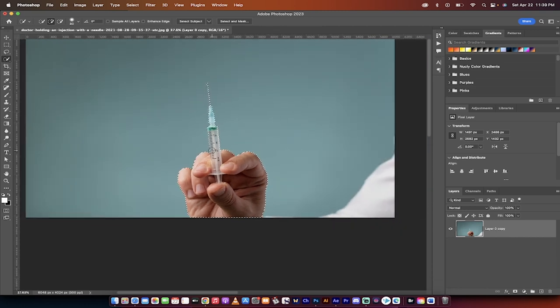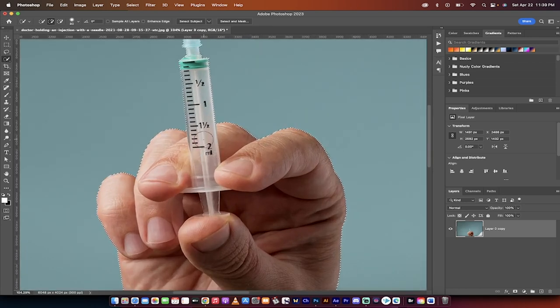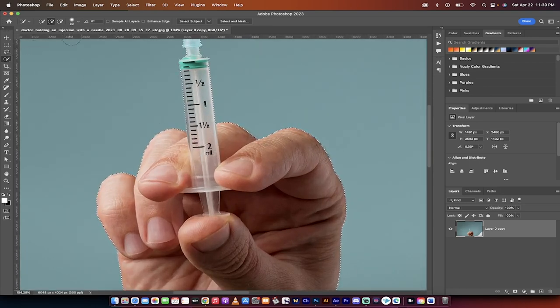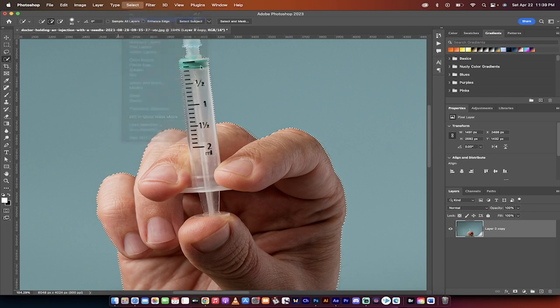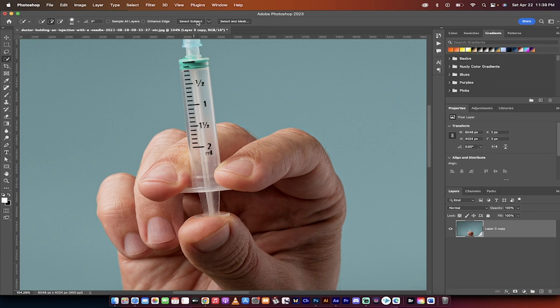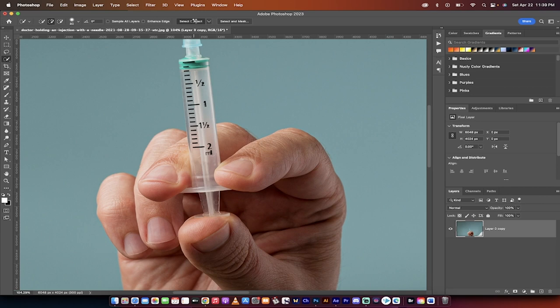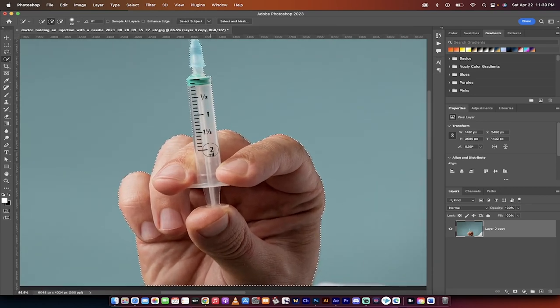Now in this case here I've got a rough selection. All you got to do to get a rough selection is go to select, deselect so we're starting at the beginning. Then I just grabbed the quick selection tool, select subject. I selected subject cloud which gives me detailed results, and click on select subject. Bang, we've got a rough selection.